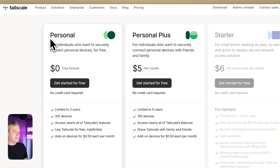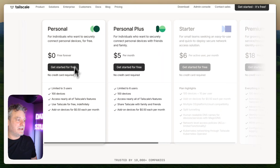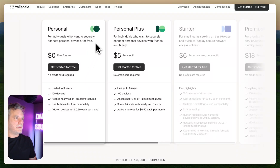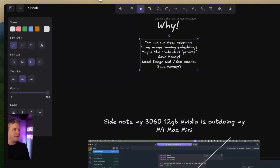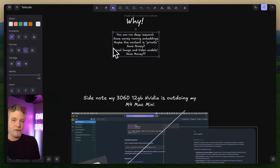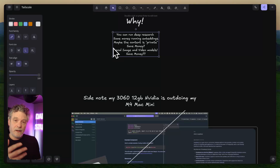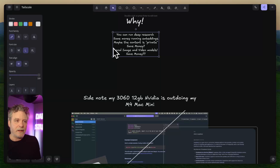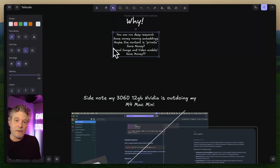Looking at the pricing: it's free for up to 100 devices, so I don't see any issues there. Per their instructions, I installed Tailscale on my Mac, my Linux server in the office, and the remote server on Digital Ocean.